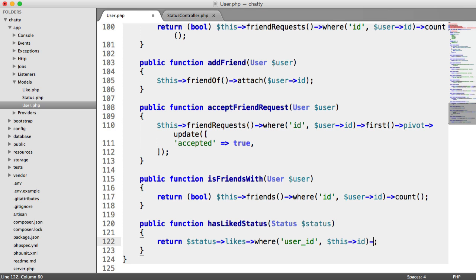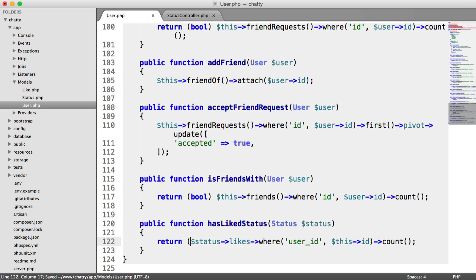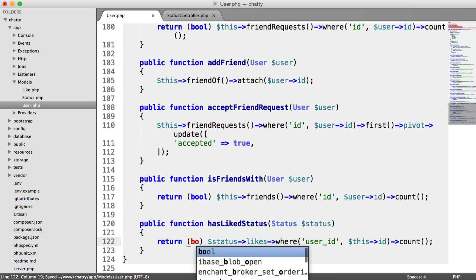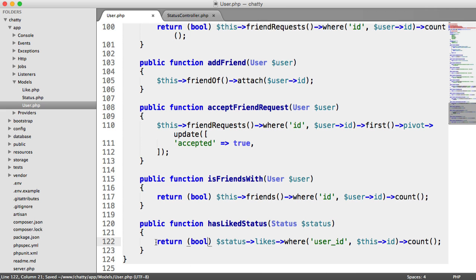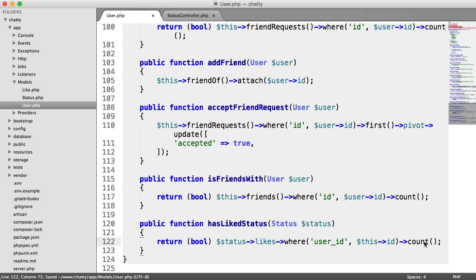And then from this, what we can actually do is grab the count. We can cast that to a Boolean. And this line now has exactly the same effect as what we did before. It's just a lot shorter and doesn't require a lot of updating if we change our models around or anything like that.